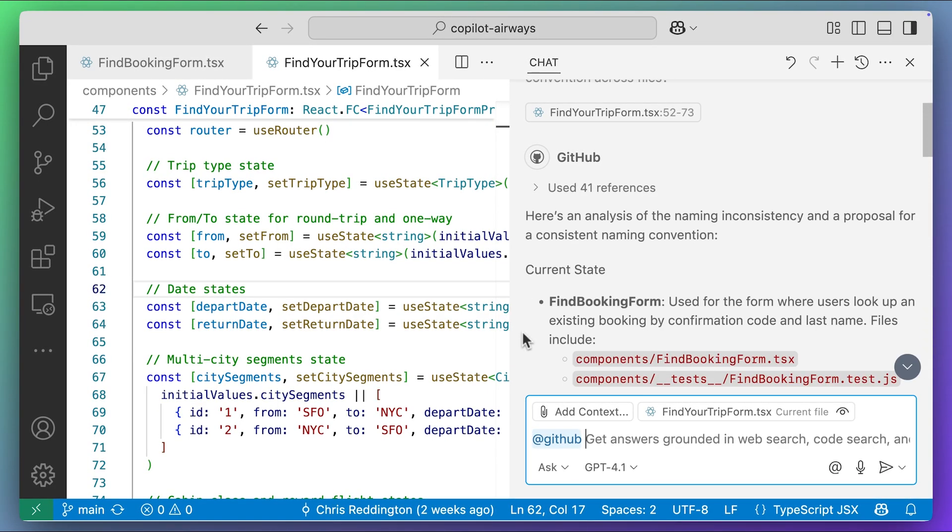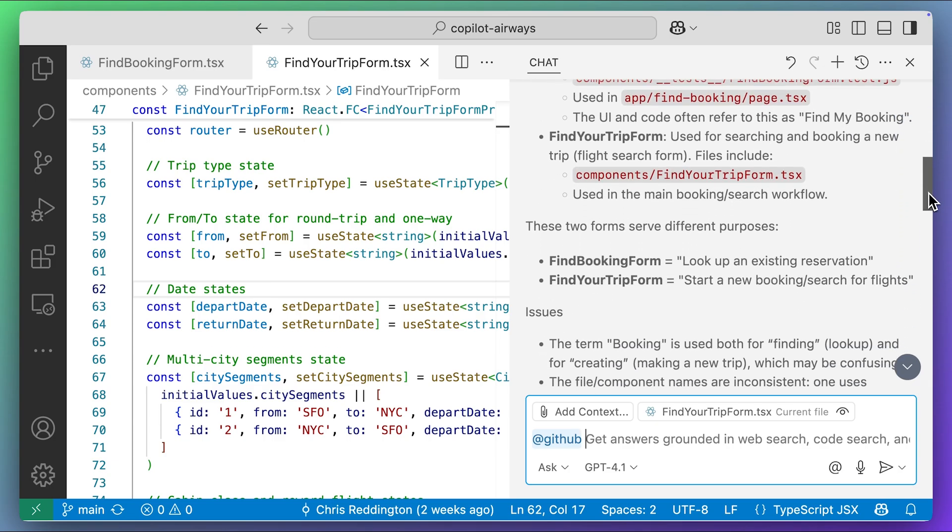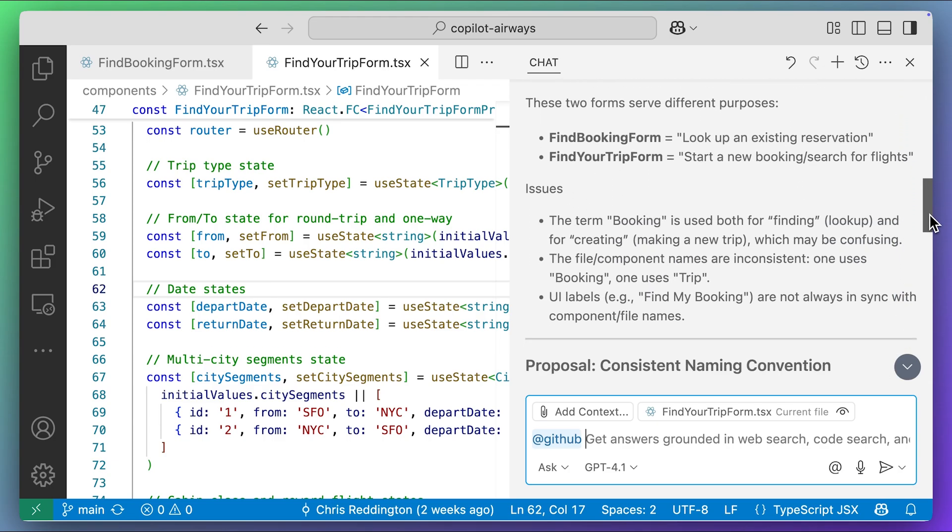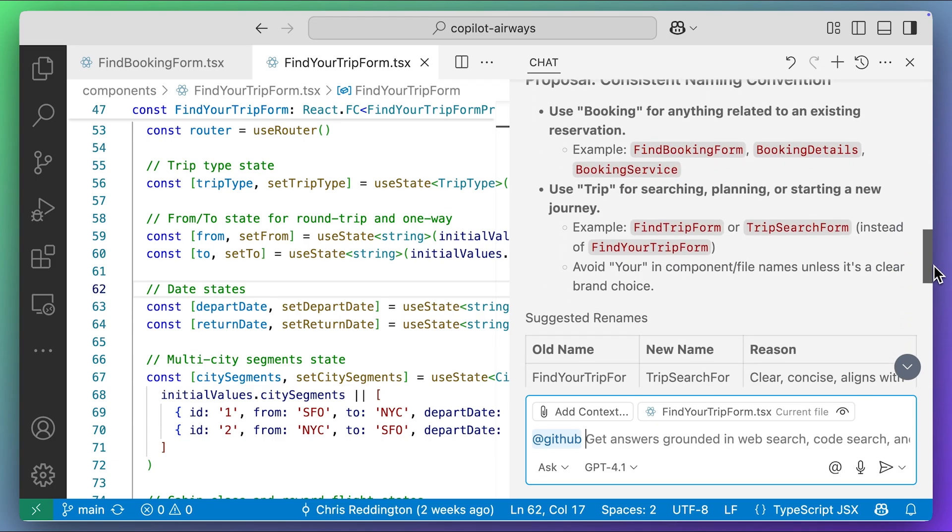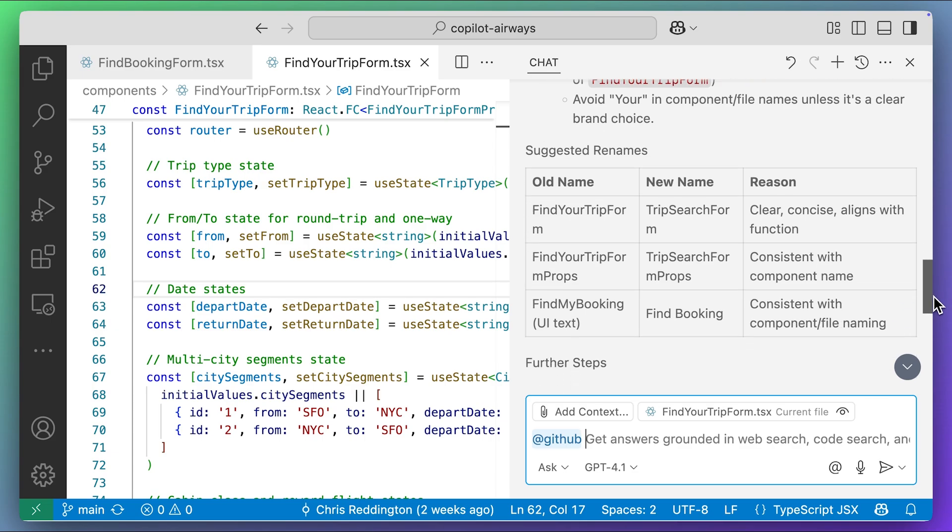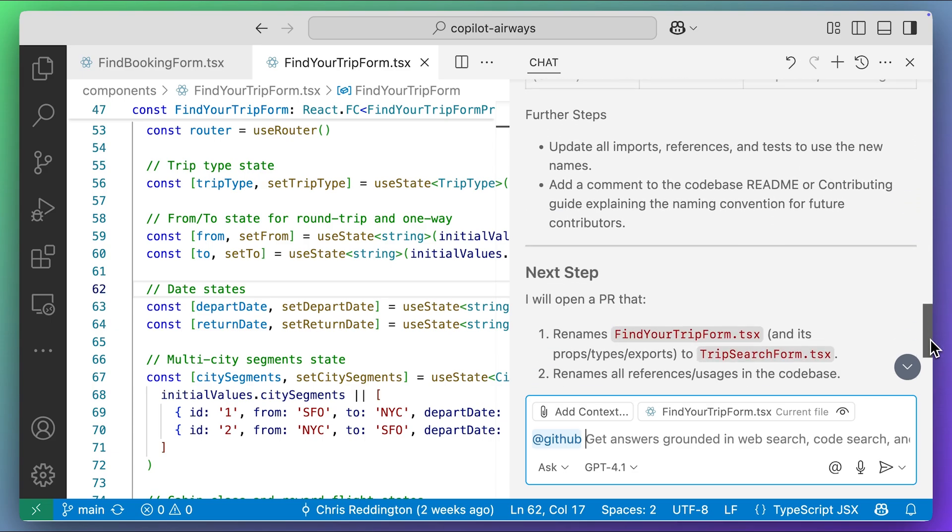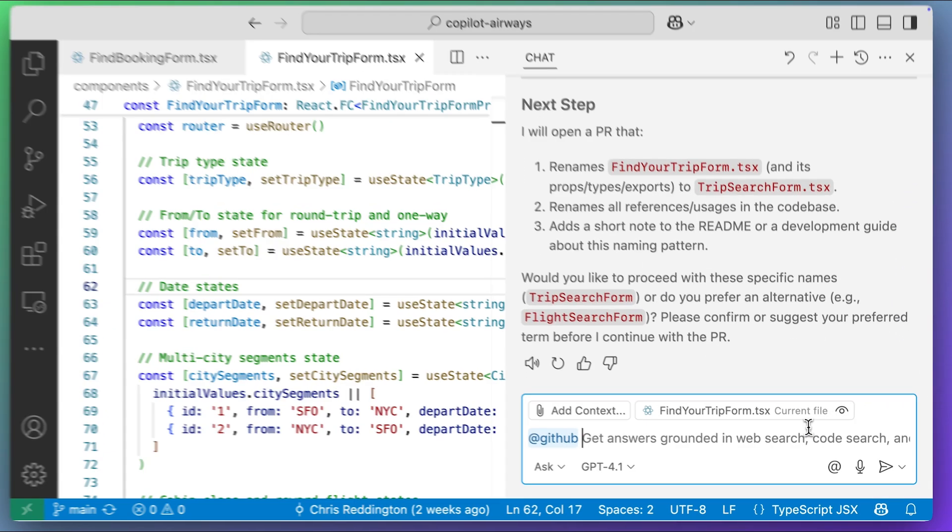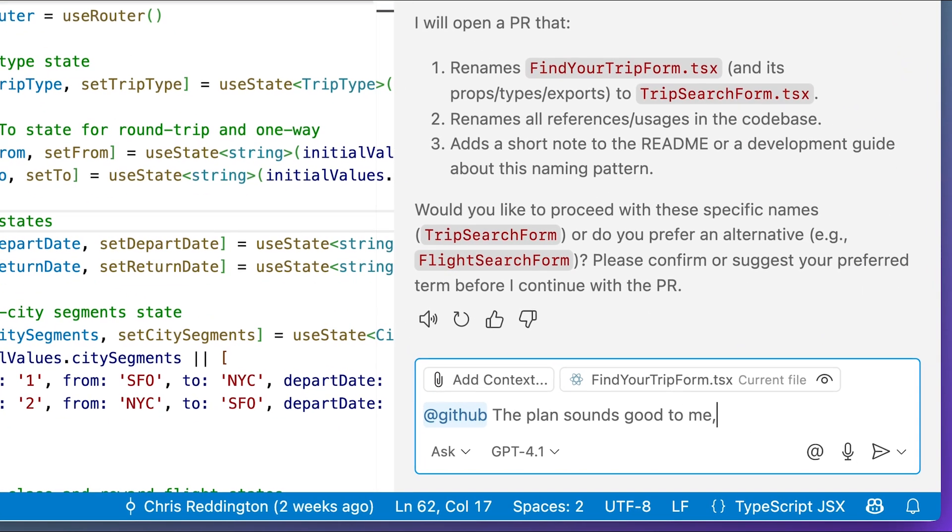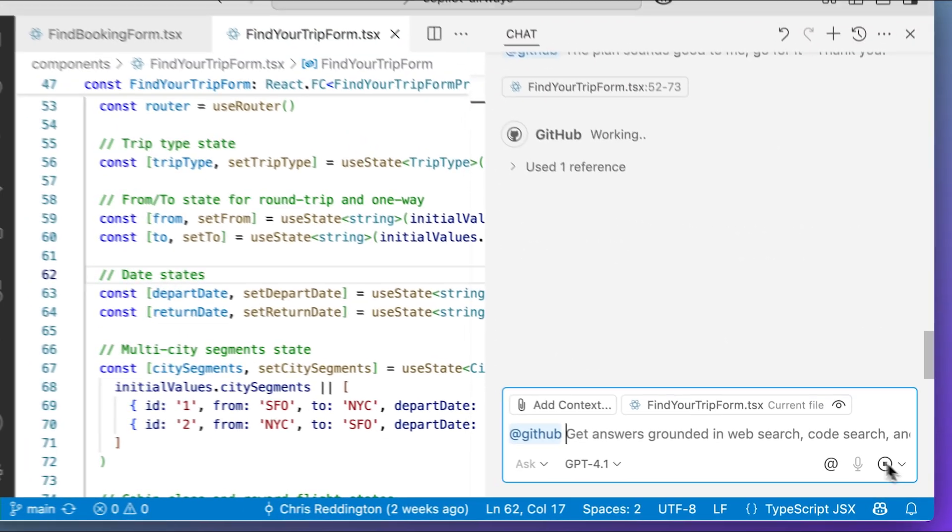Copilot outlines a plan explaining how we could make the naming more consistent based on the implementations in the files, and it also suggests adding some documentation to make this clearer in the future. It asks us to confirm that we're happy with it, so let's do it.